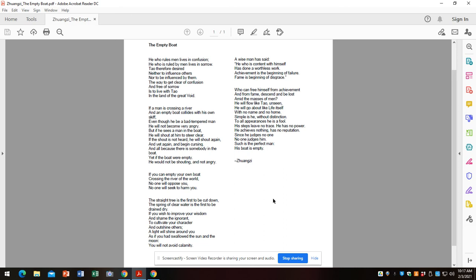But by the time of Zhuangzi, Taoism pretty much advocated dropping out, like hippies in the 1960s, dropping out of society. That society was unfixable. It was an attempt by men to improve on nature, and of course that rejected the Tao and caused chaos.